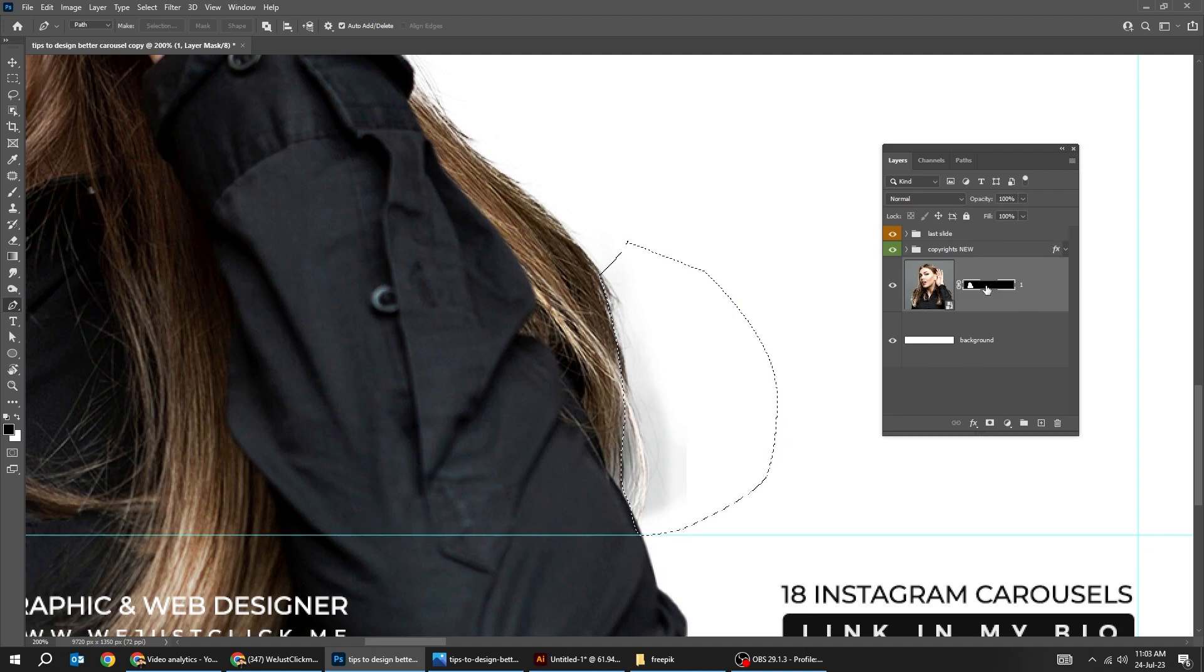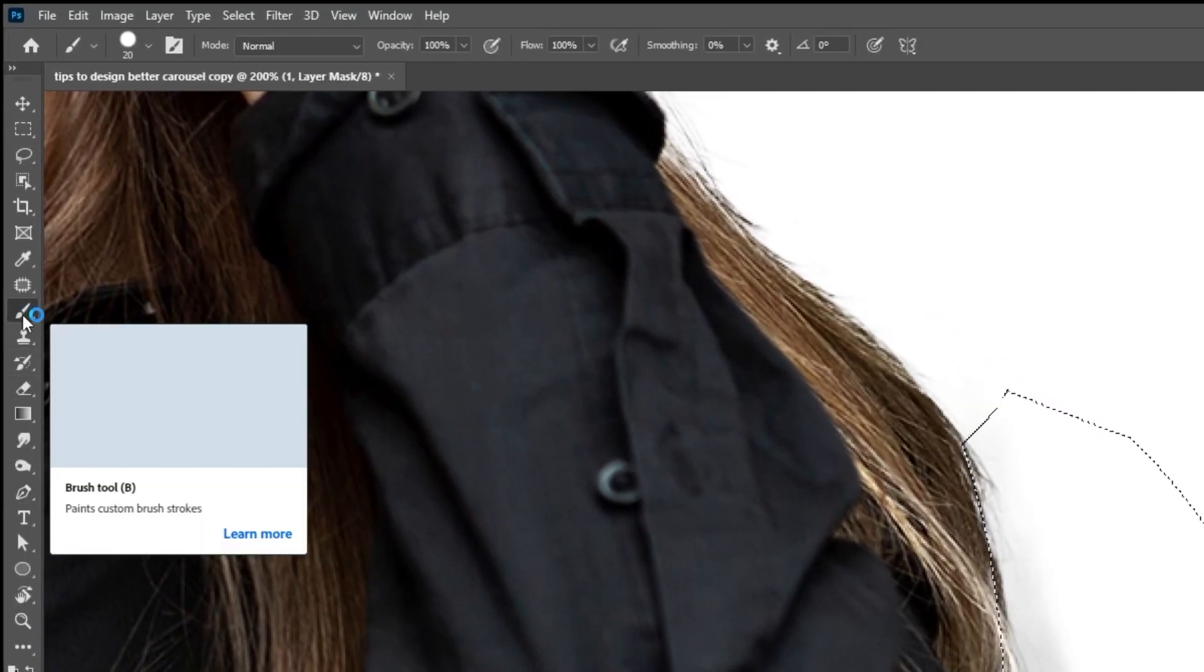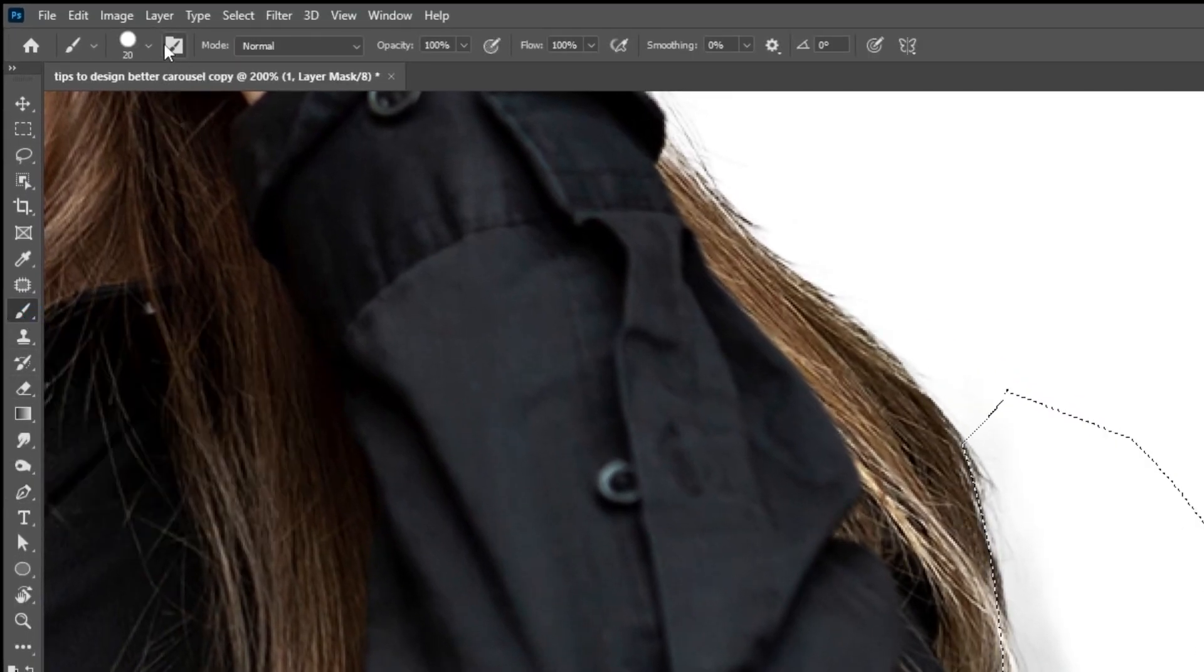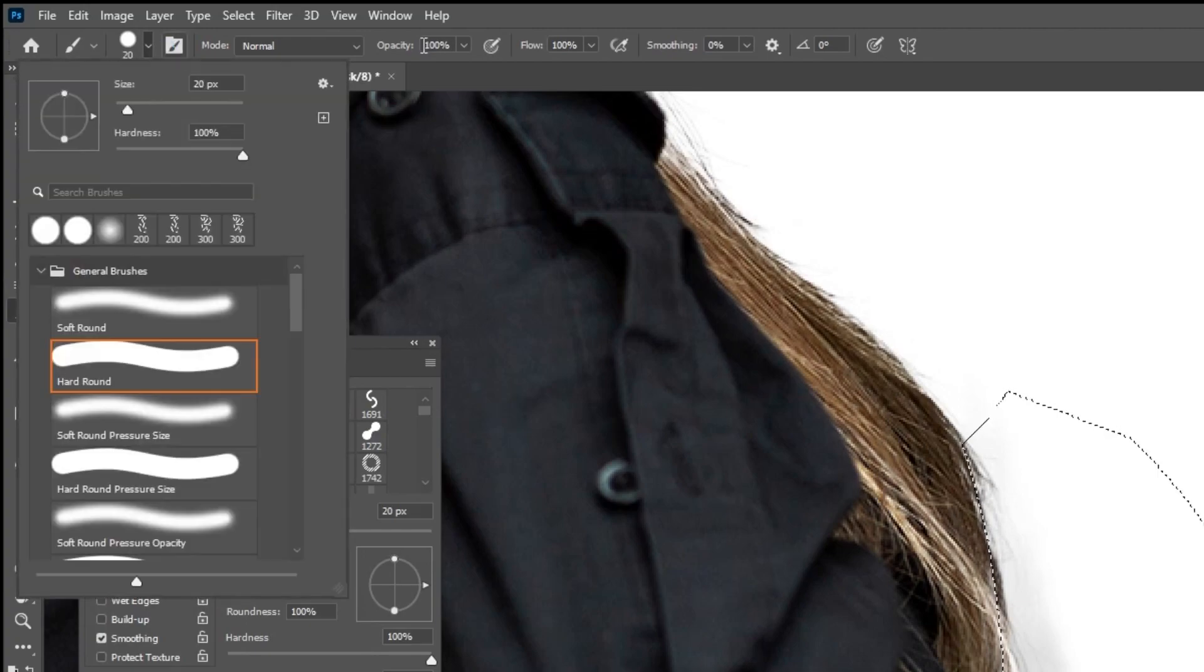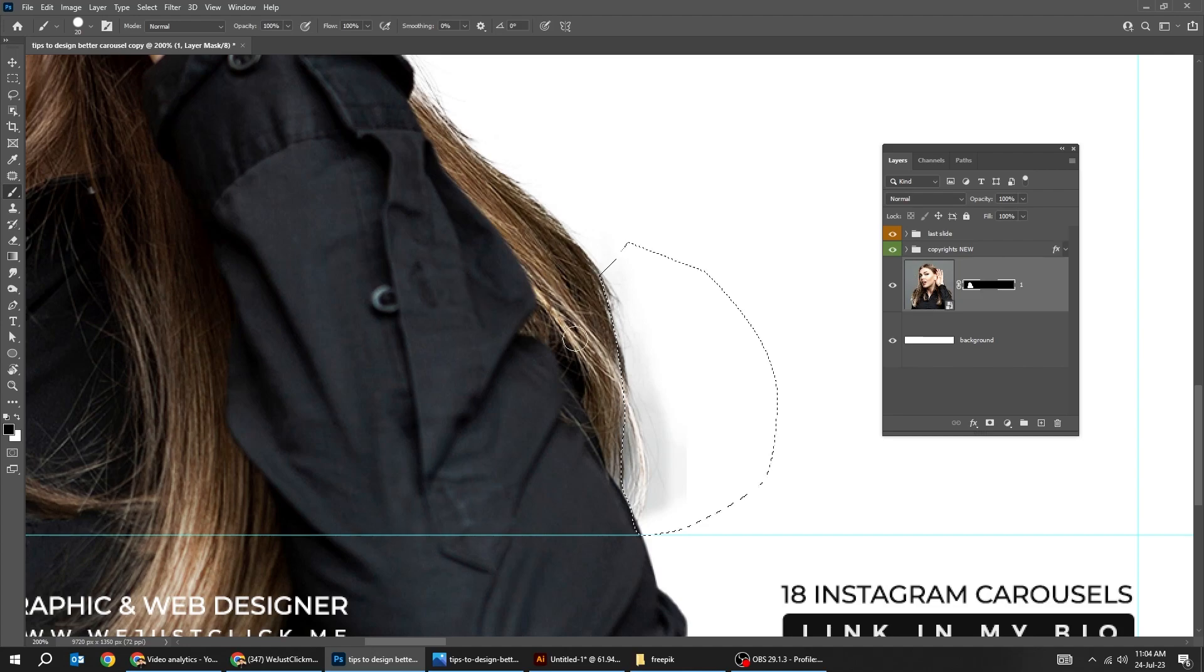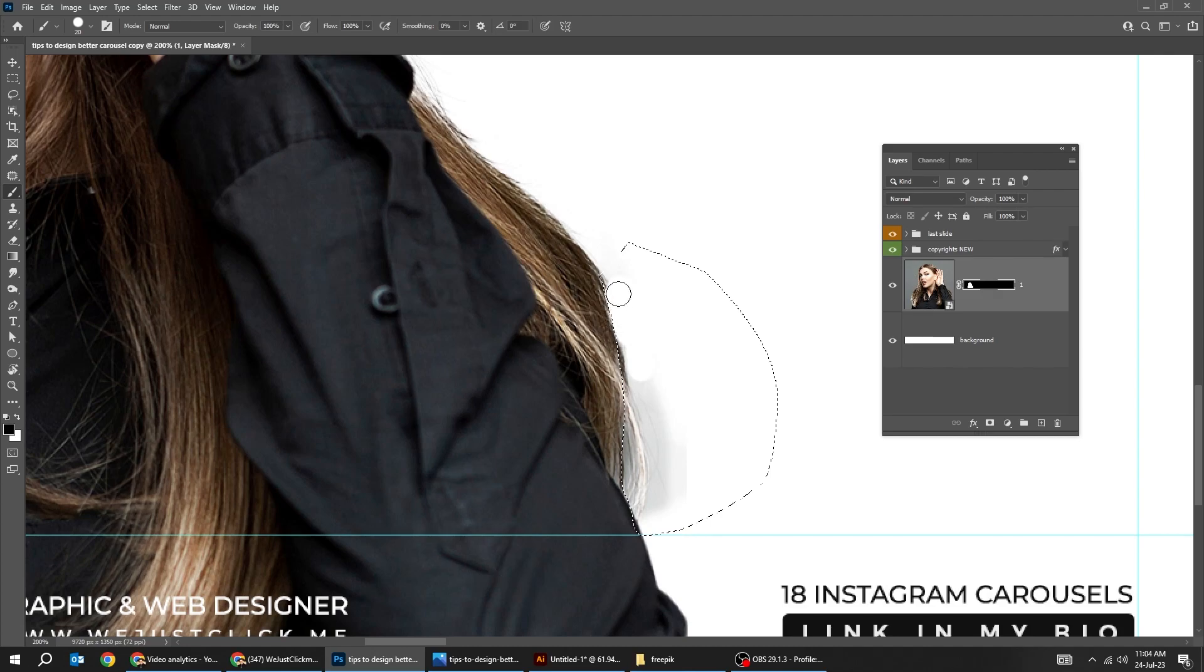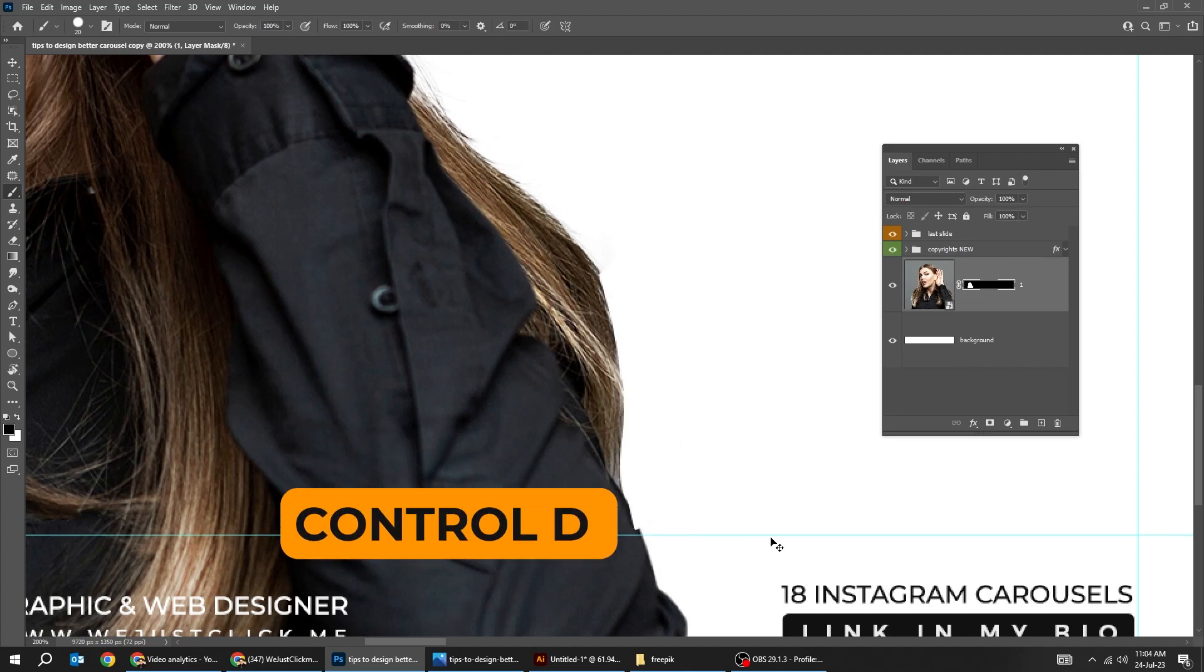Now click on the mask. Choose the brush tool. Make sure it's a hard round brush, 100% opacity. And set the foreground color to black and start brushing. We will hide this part. Let's press ctrl T to deselect.